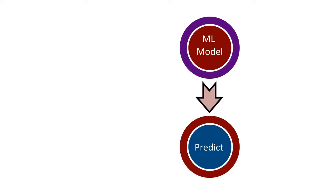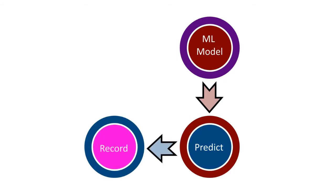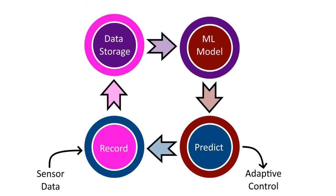When deployed to a microcontroller, it allows you to record further data which can then be sent back to data storage and included in the next iteration of the machine learning model. As you can see, we have quite a circular system with adaptive control from the predictions and sensor data being input back into the recording for the improved model in the future.